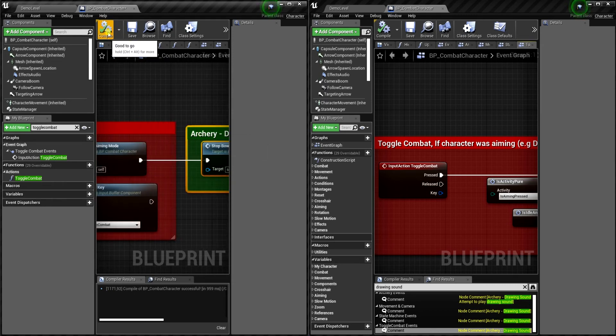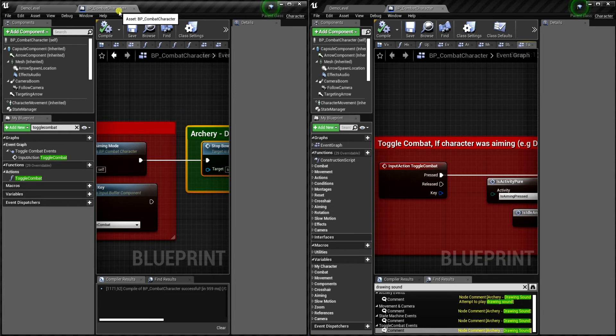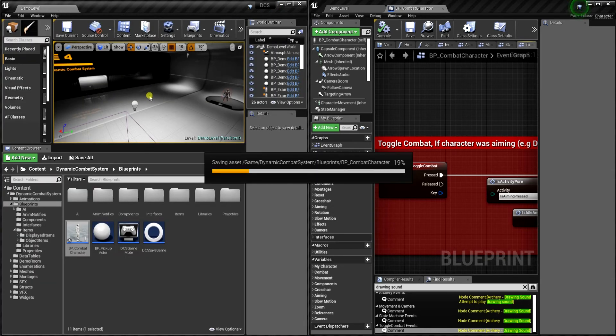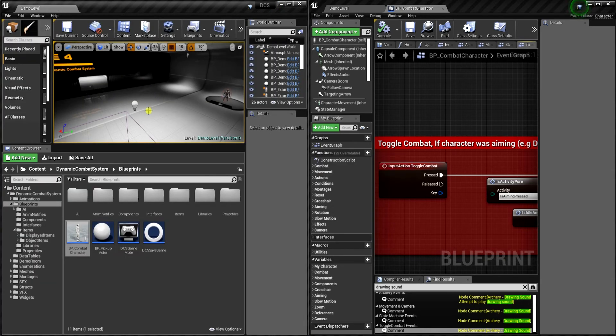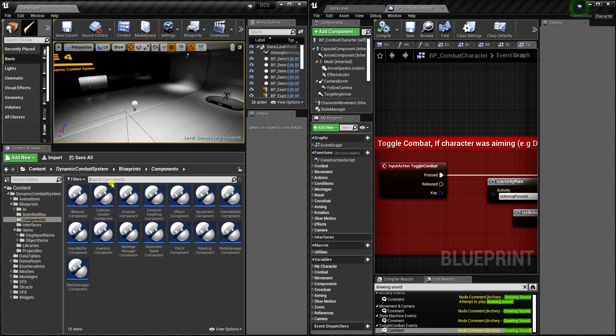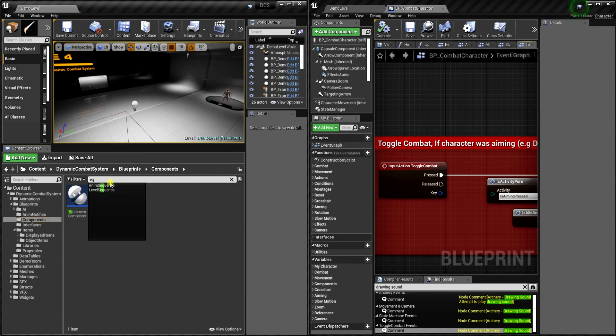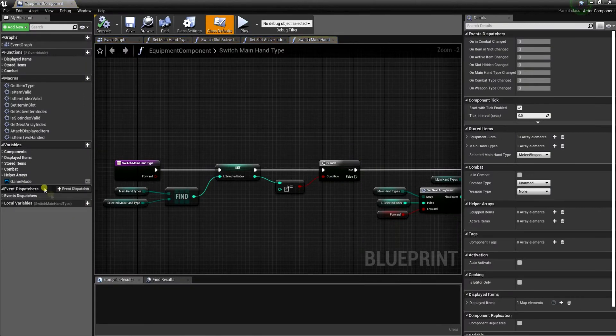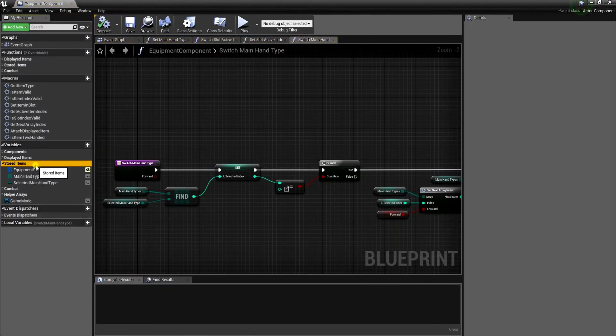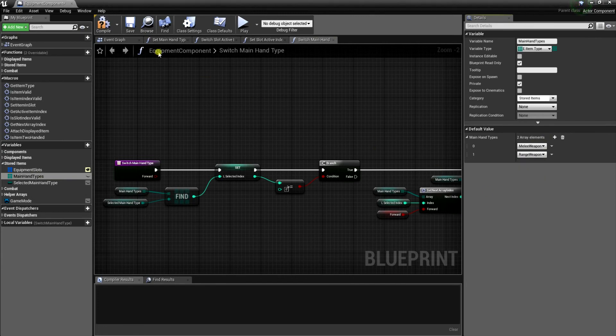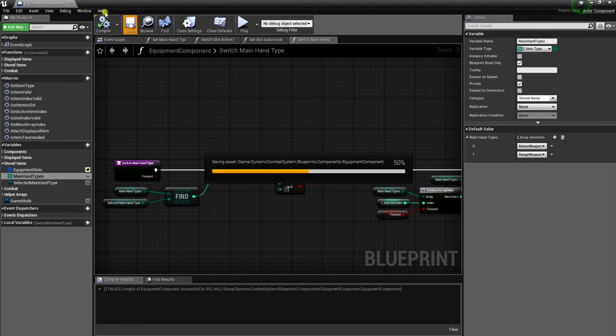Okay, and the last thing in code is to open equipment component. So let's open folder components and find equipment component. And here under category stored items we need to add new value range weapon.